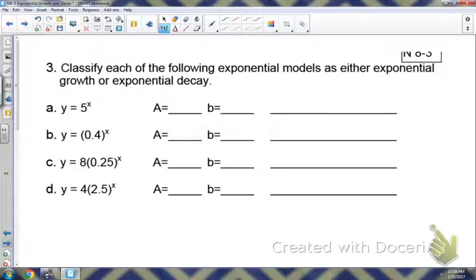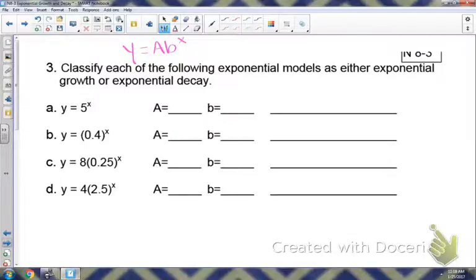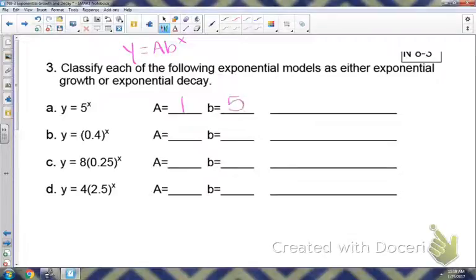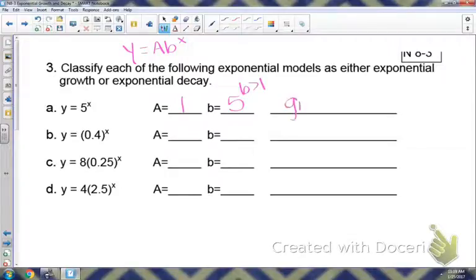Now we're going to classify exponential models as either growth or decay using y equals a times b to the x. Remember, a is your coefficient and b is your base. For part a, a is 1 and the base is 5. Since 5 is greater than 1, that would be a growth.